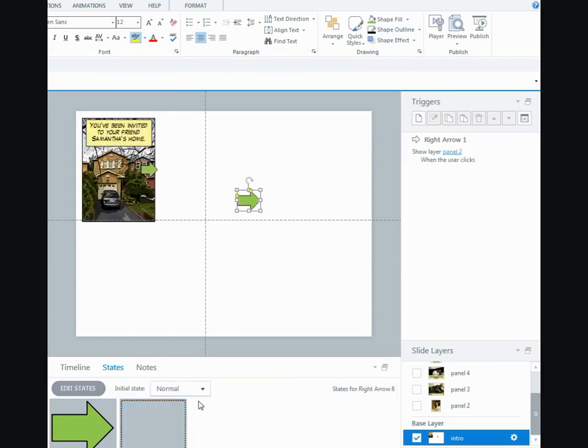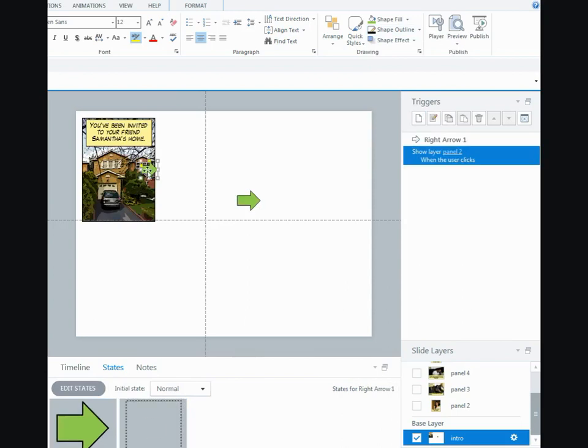And then I clicked on done editing. Now if you look at this arrow here, it is taking you to the second panel. On the main slide, I've just got this first panel and I've got the arrow key.